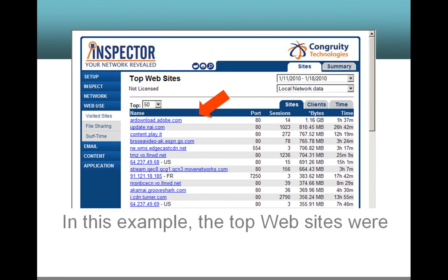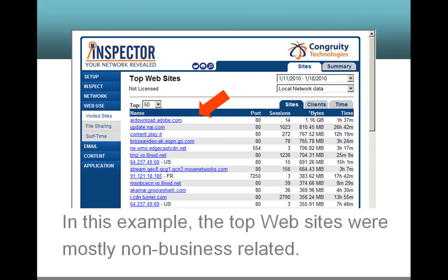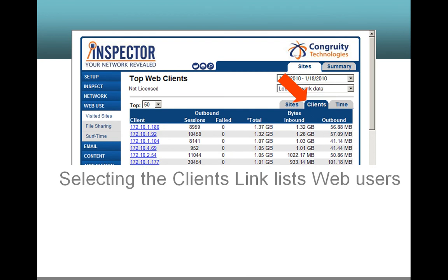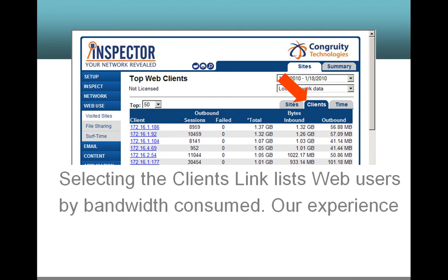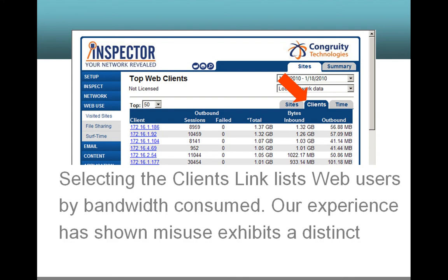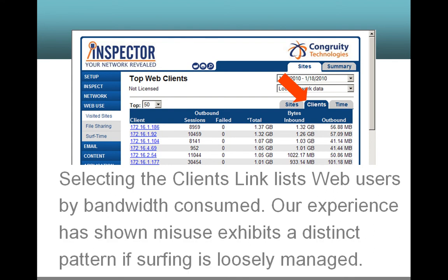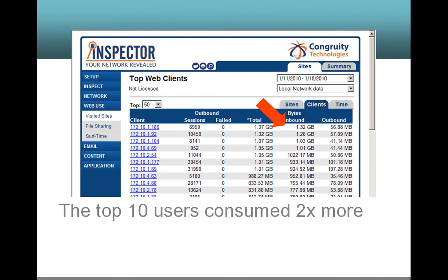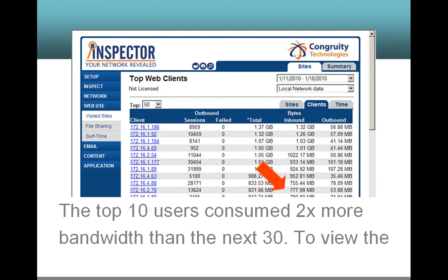In this example, the top websites were mostly non-business related. Selecting the client's link lists web users by bandwidth consumed. Our experience has shown misuse exhibits a distinct pattern if surfing is loosely managed.